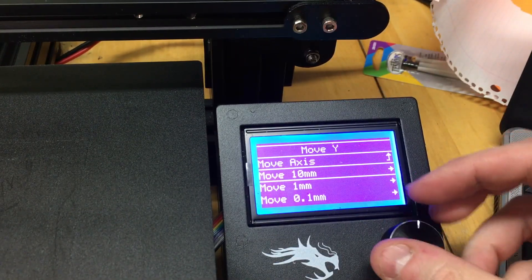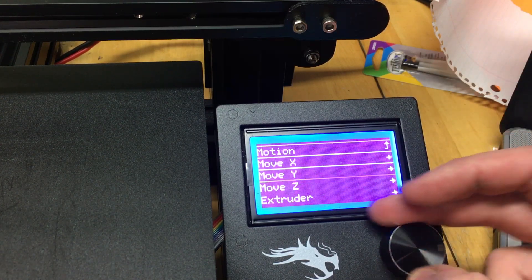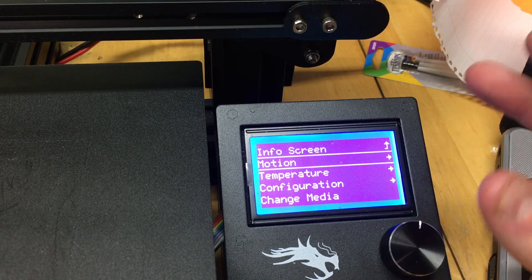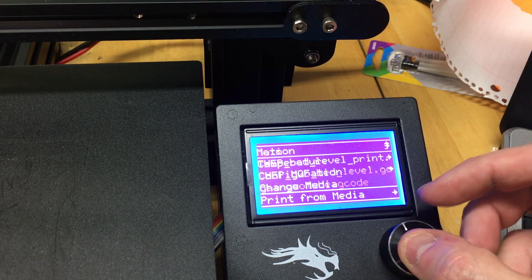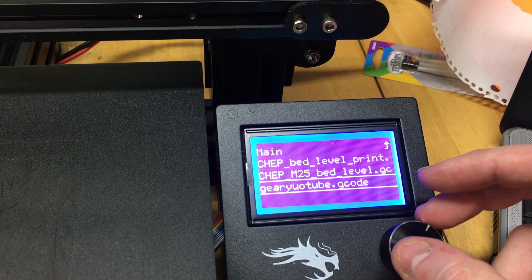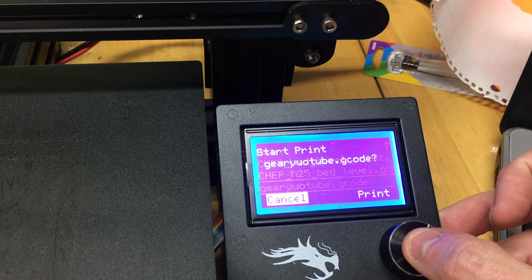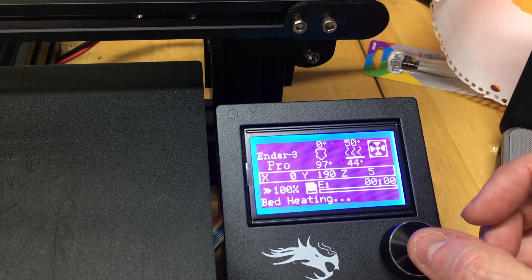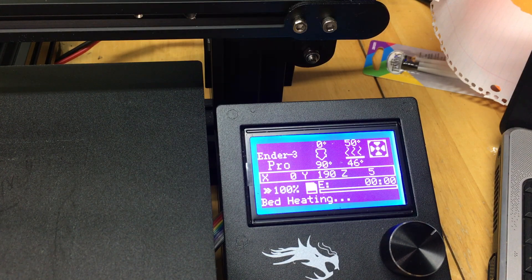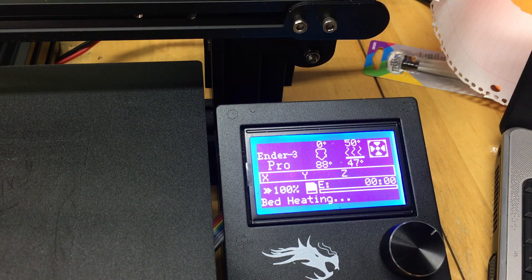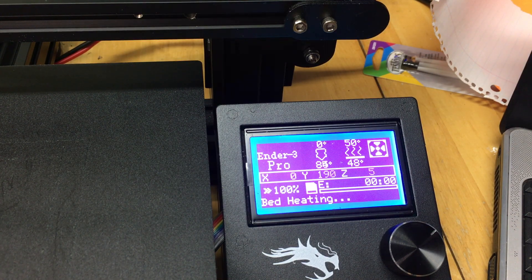Our bed is fairly clear. If needed you could use rubbing alcohol and a paper towel to wipe it down if it's dusty or dirty, but I think we're okay. Now we're ready to print our gear set. I come back to the screen, press enter all the way back to the main screen, come down to Print from Media, navigate to our incorrectly spelled file, and say print.